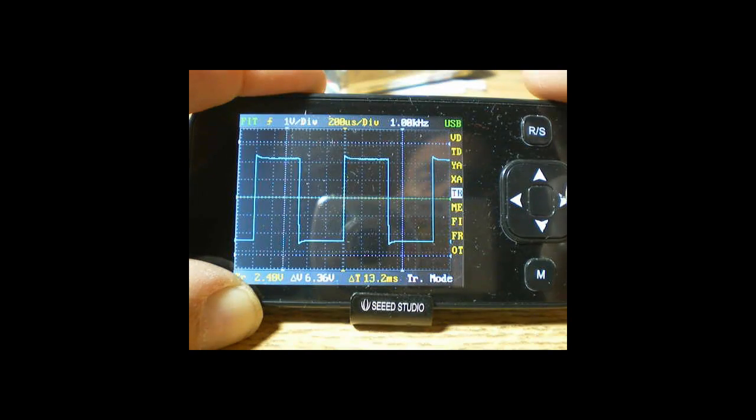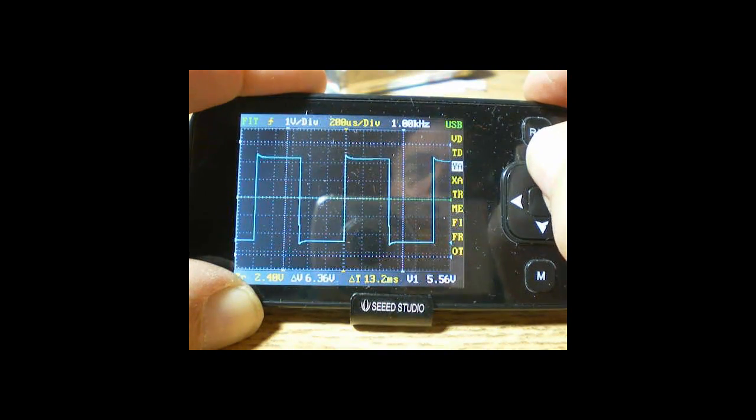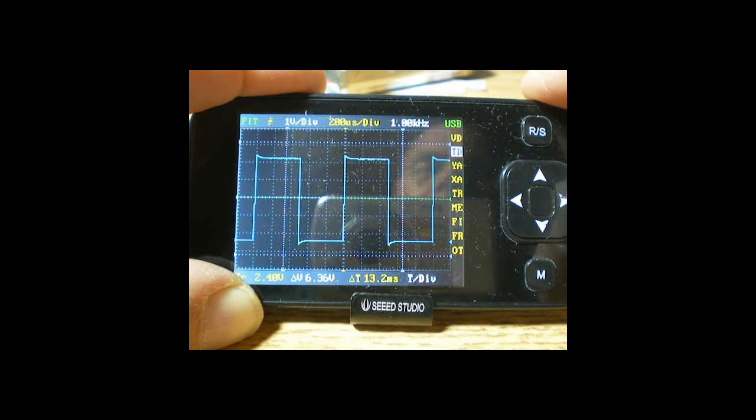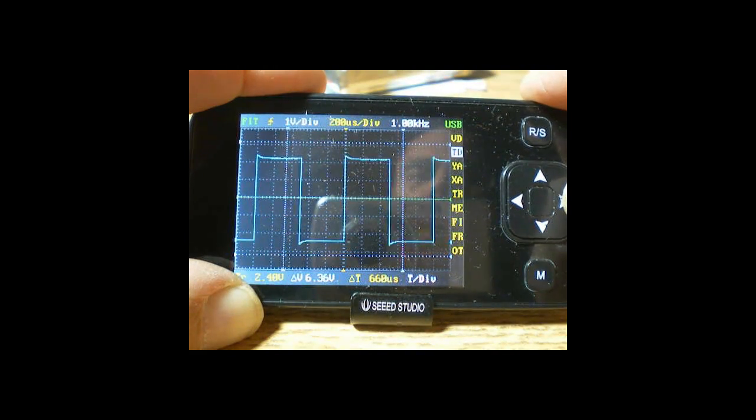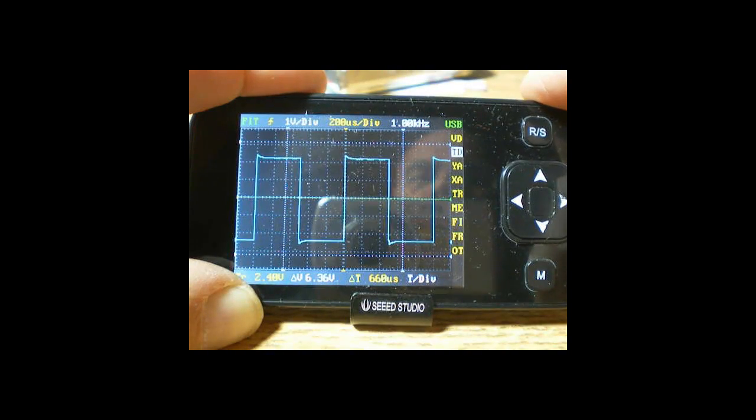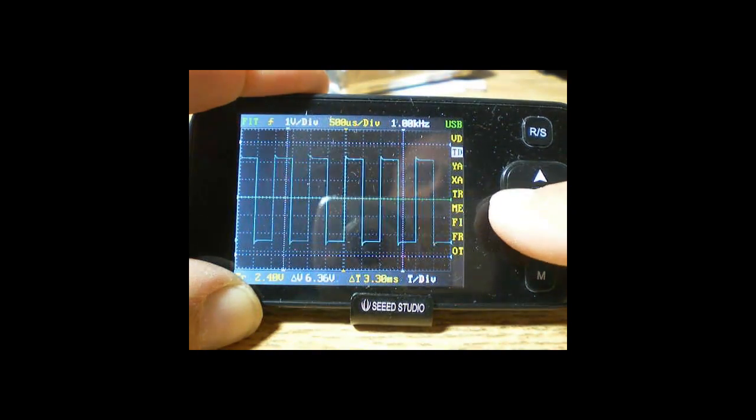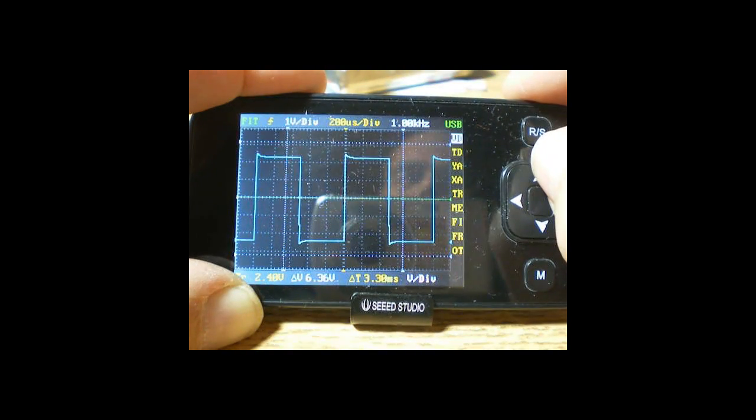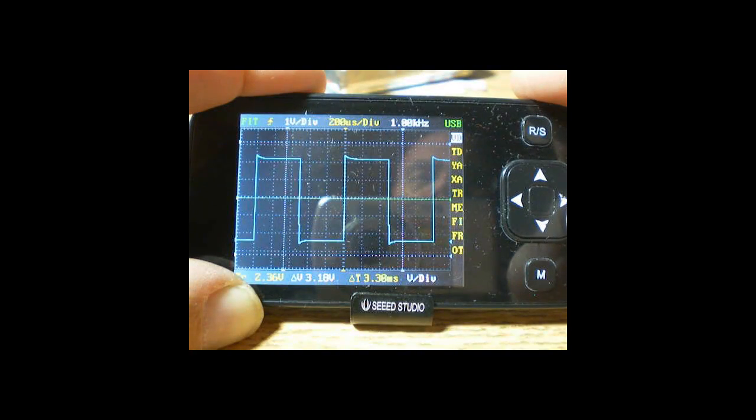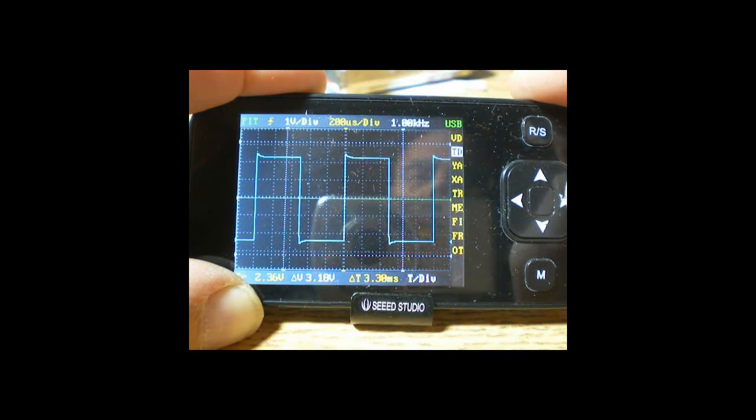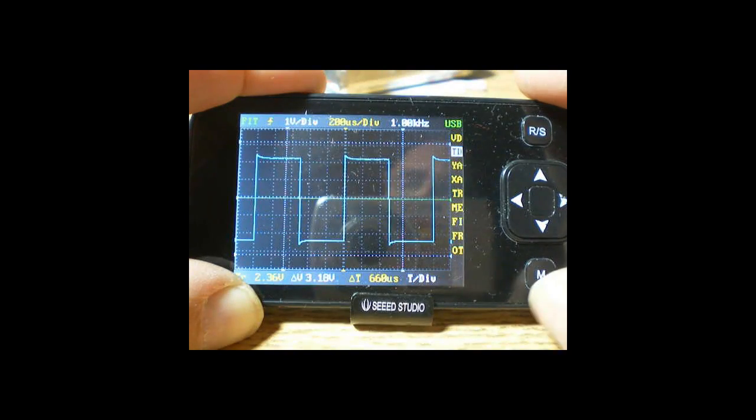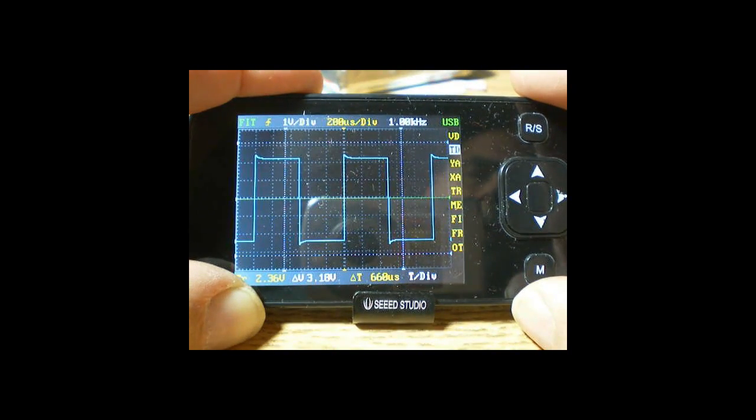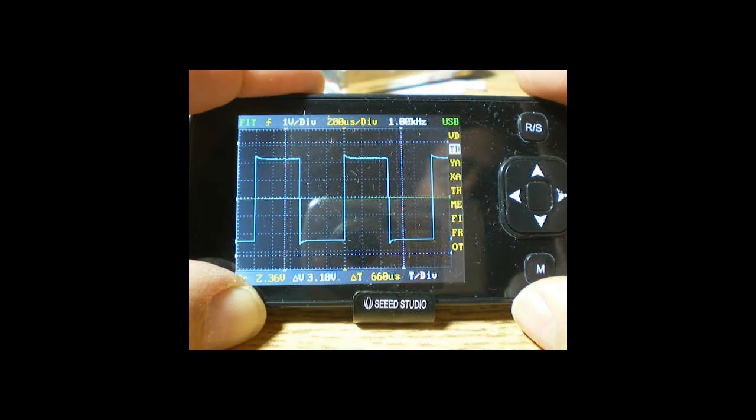And if you try to change the, for example, the horizontal time base, which is the time per division, when you start changing it, FIT always puts it back where it wants it. So FIT is a control of your vertical choices and your horizontal choices, as long as it's on. So the main purpose of FIT is to get everything started, to get things the way you want it so you can see what you're looking at.